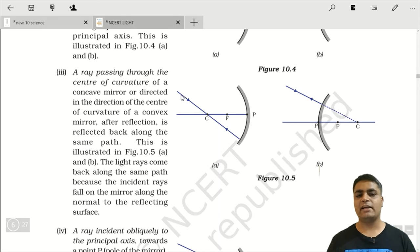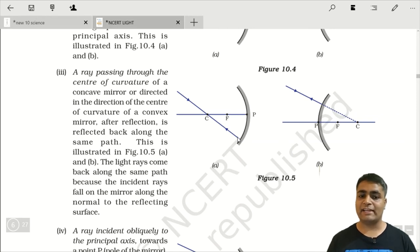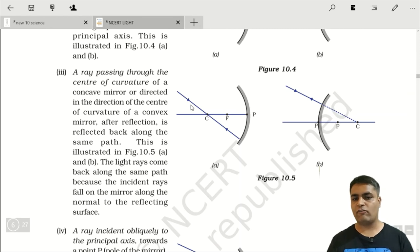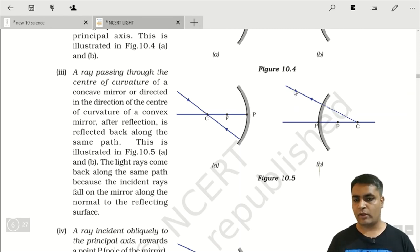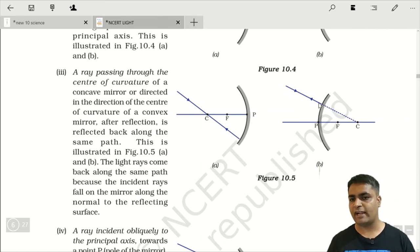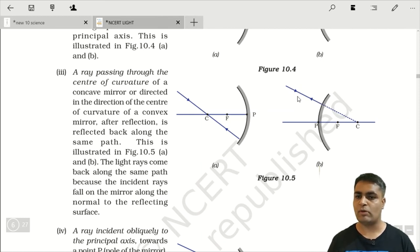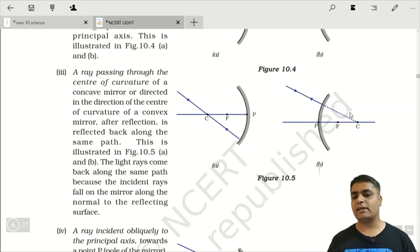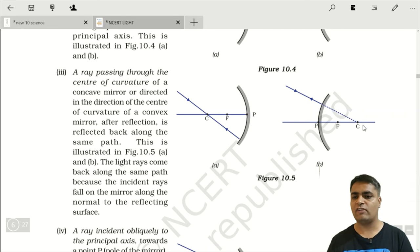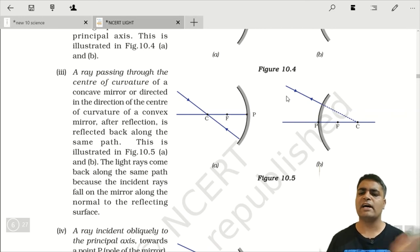Third rule says that if a ray of light passes from the center of curvature, then after reflection it reflects back along the same path. Concave mirror में जो ray center of curvature से आई, वो उसी path पर वापिस चली गई। Convex mirror case में भी जो ray center of curvature की तरफ आई, वो उसी path से वापिस reflect हो गई।